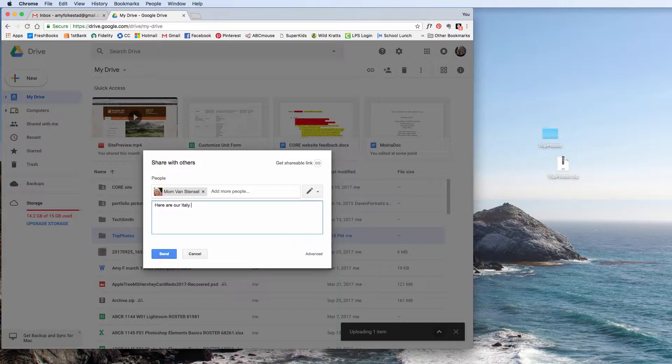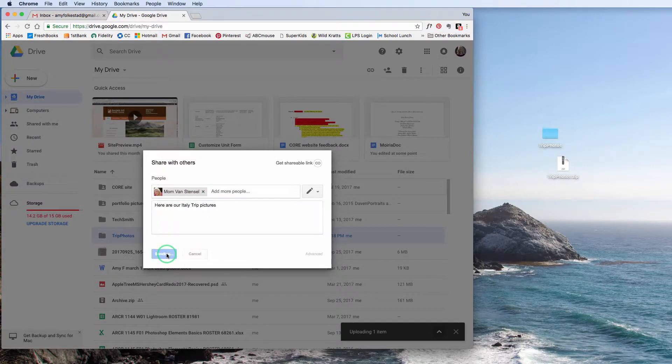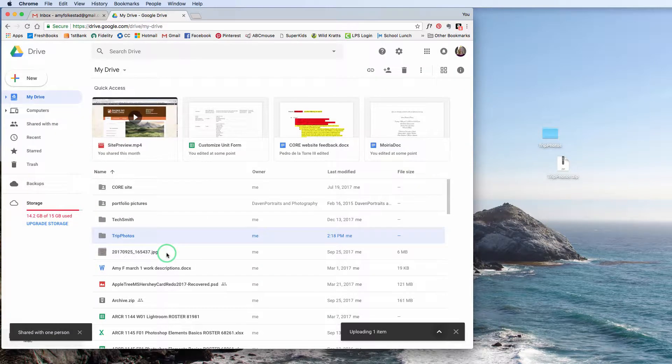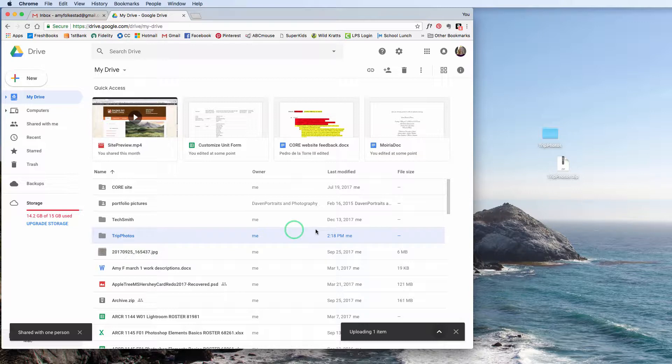Here are Italy trip pictures. And then I can go ahead and hit Send.